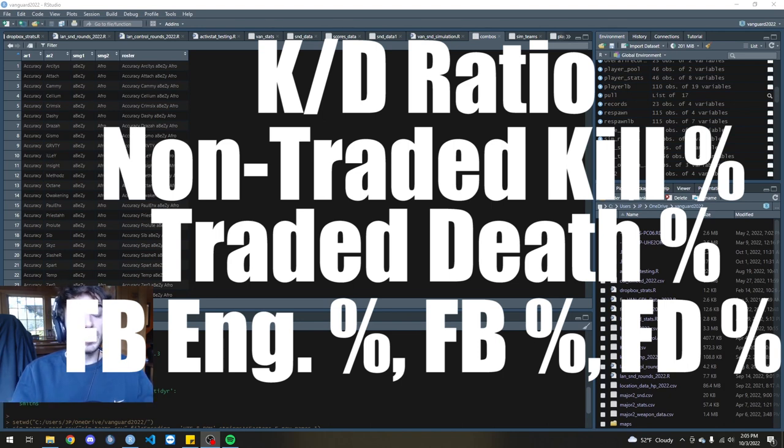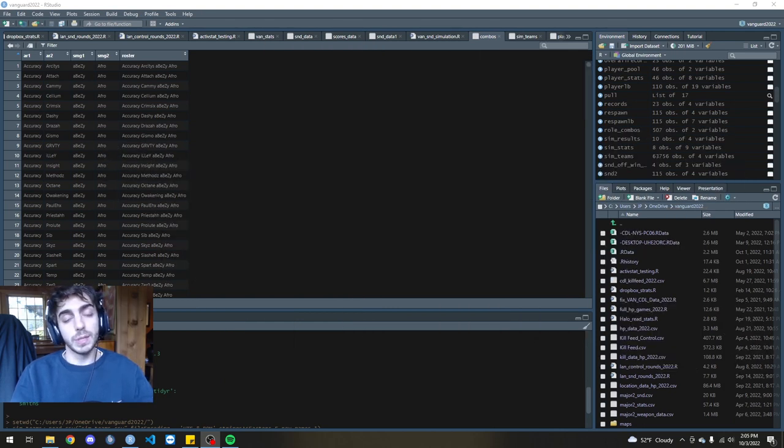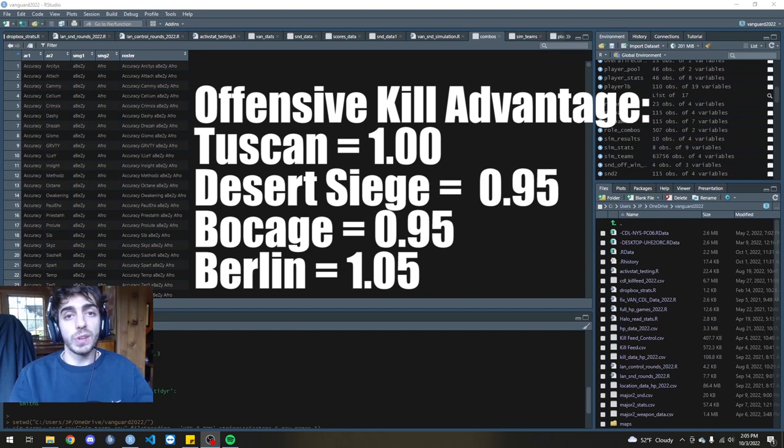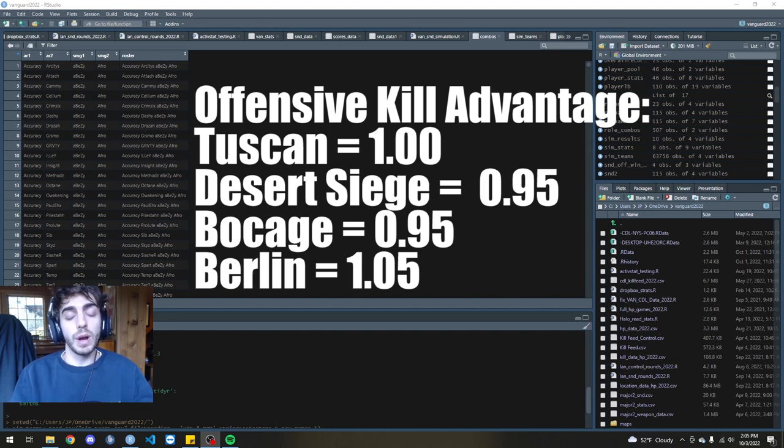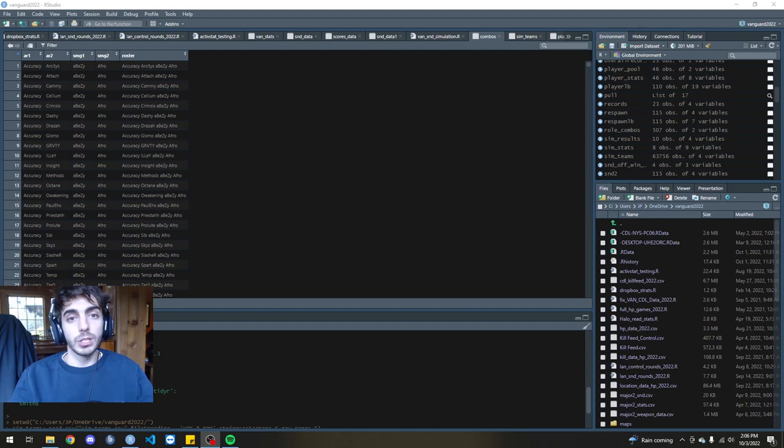This included things like different multipliers, whether it's offense or defense on a specific map. So if it was an offensive side of map, the offensive team would have a little bit more weight of a chance to win the gunfight.